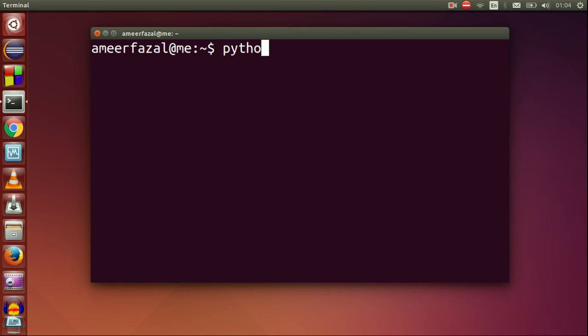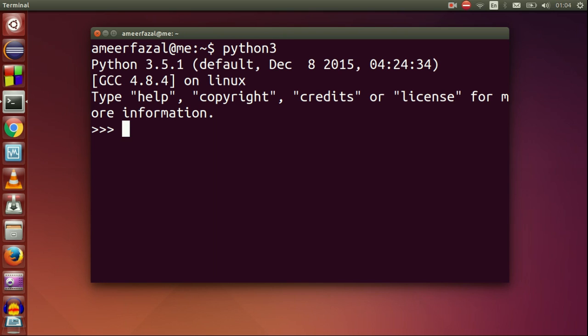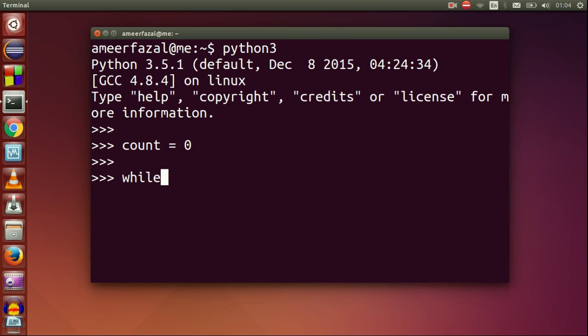Hello, I am Amir Fasal. The while statement. The while statement is a control statement. It is a looping statement like the for statement.